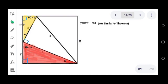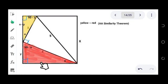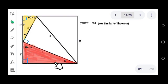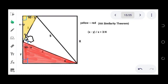Since the triangles are similar, their corresponding parts are proportional. We now establish the proportion for the corresponding sides. The longer side of the yellow triangle, which is x minus y, corresponds to the longer side of the red triangle, which is x. So the ratio is (x minus y) over x. The hypotenuse of the yellow triangle is 3, and the hypotenuse of the red triangle is 4, giving us 3 over 4.